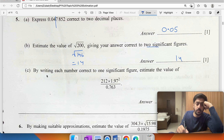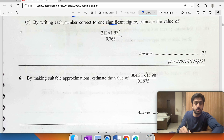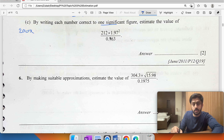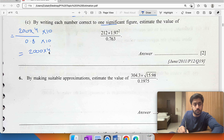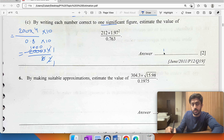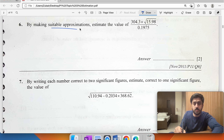By writing each number correct to one significant figure: 212 becomes 200, 2 squared is 4, and 0.8 stays. To remove the decimal, this becomes 2000 times 4 over 8. Simplifying: 4 over 8 is one half, so 2000 times 0.5 gives 1000 to one significant figure.